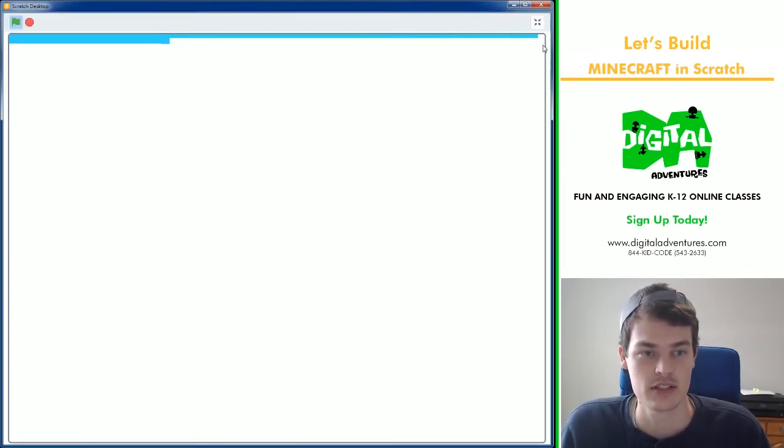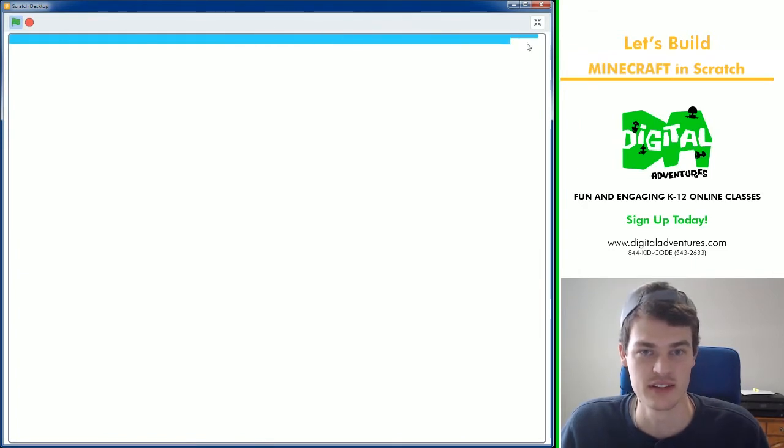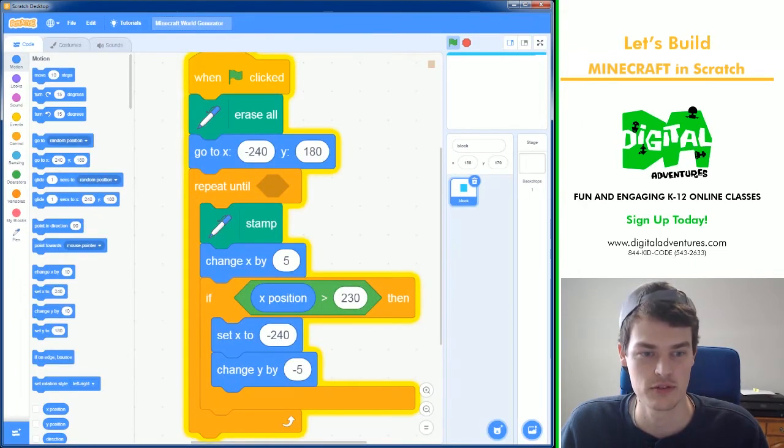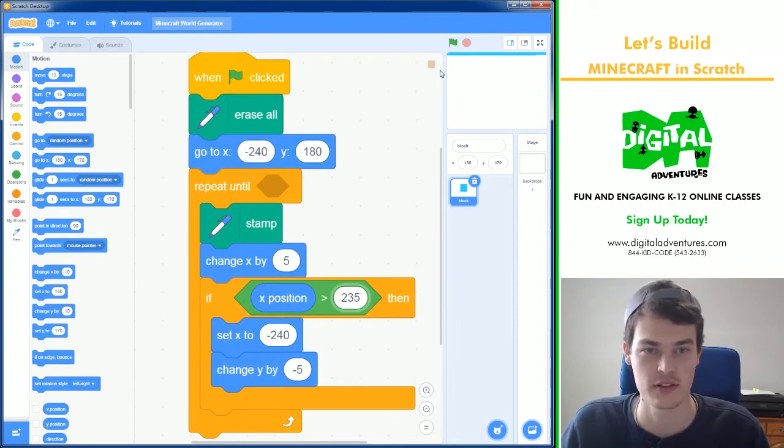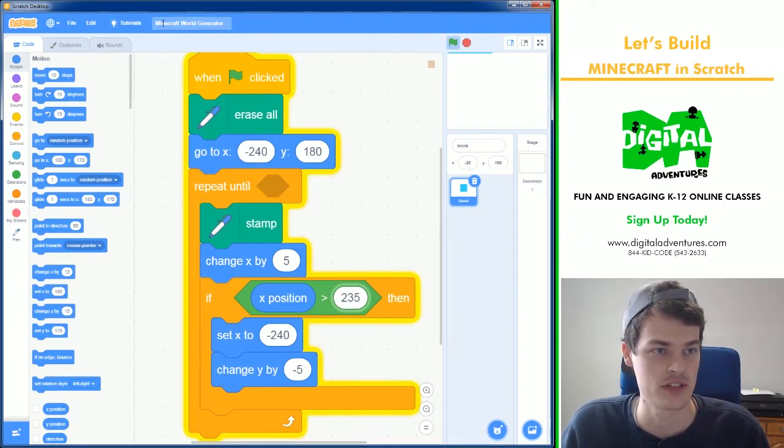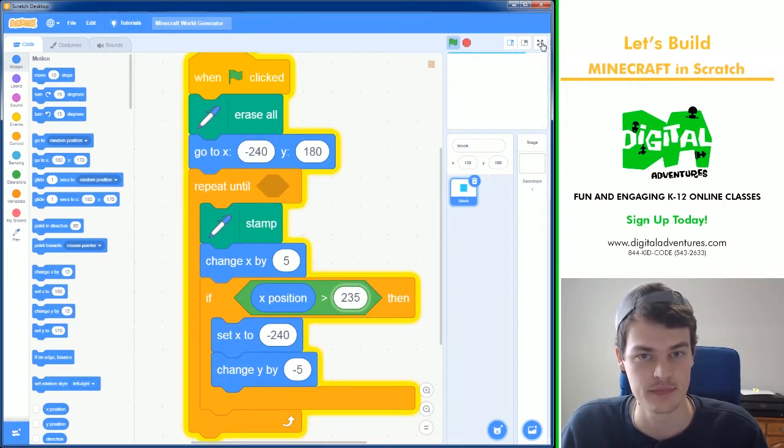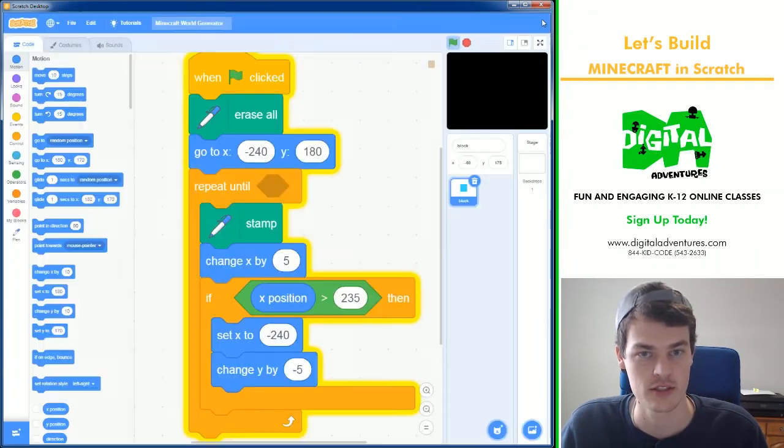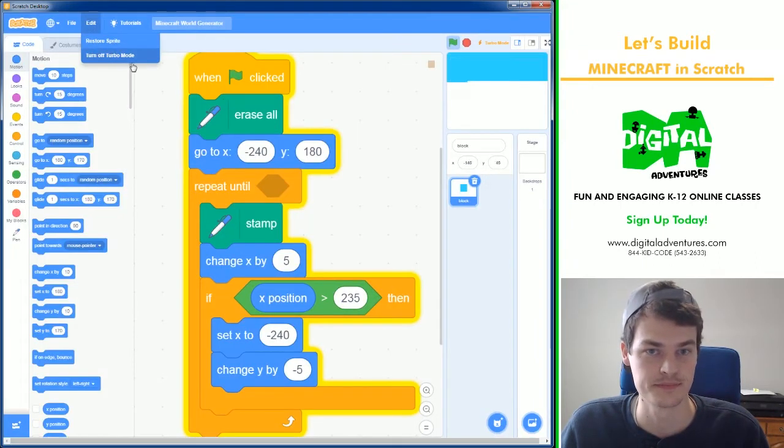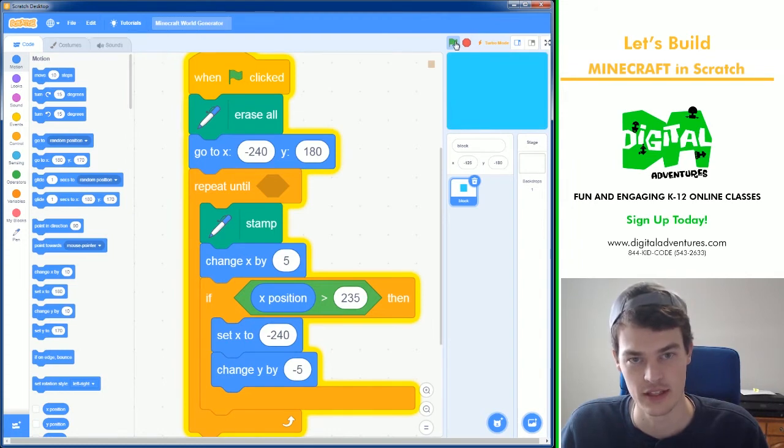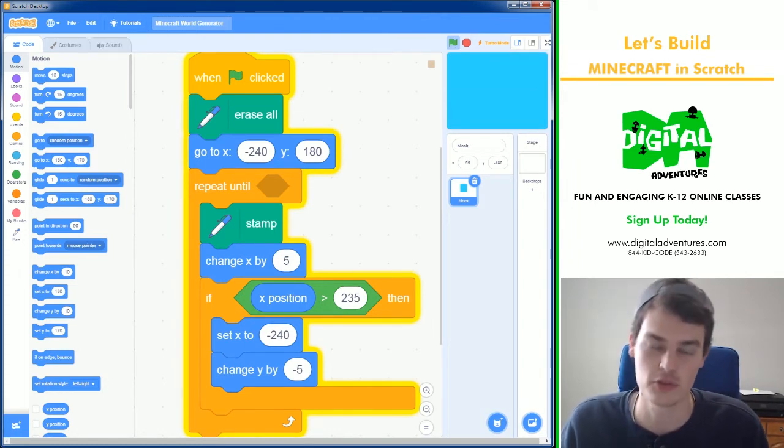And you will see I have the map being drawn. Maybe 230, maybe we could do 235. What do you think about that? That'll probably reach the edge better. Let's see if this works. Yeah, that's good. You might want to turn on turbo mode so that it draws it instantly but it's also kind of cool to watch it go.